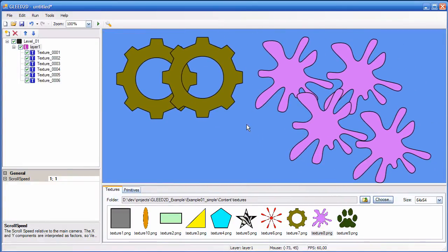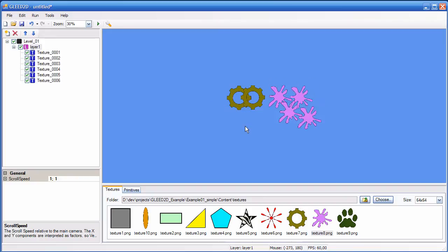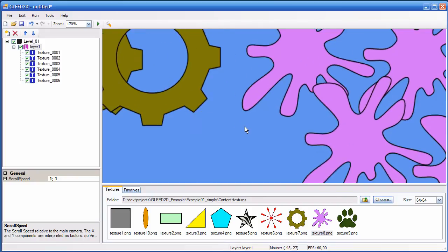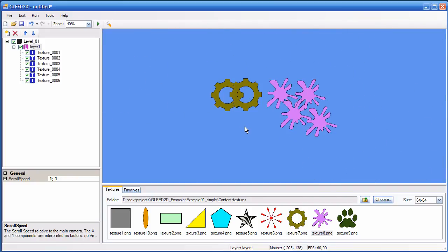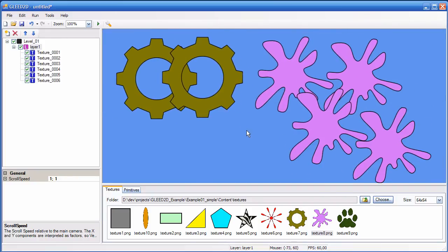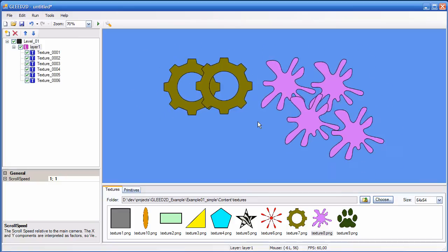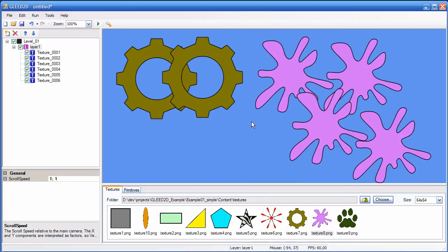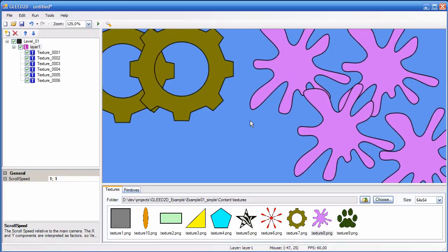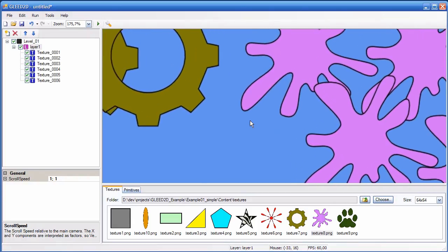You can zoom in and out with your mouse wheel, like this. This is done in steps of 10%. You can hold down plus or minus keys on your numerical keyboard for smooth zooming.